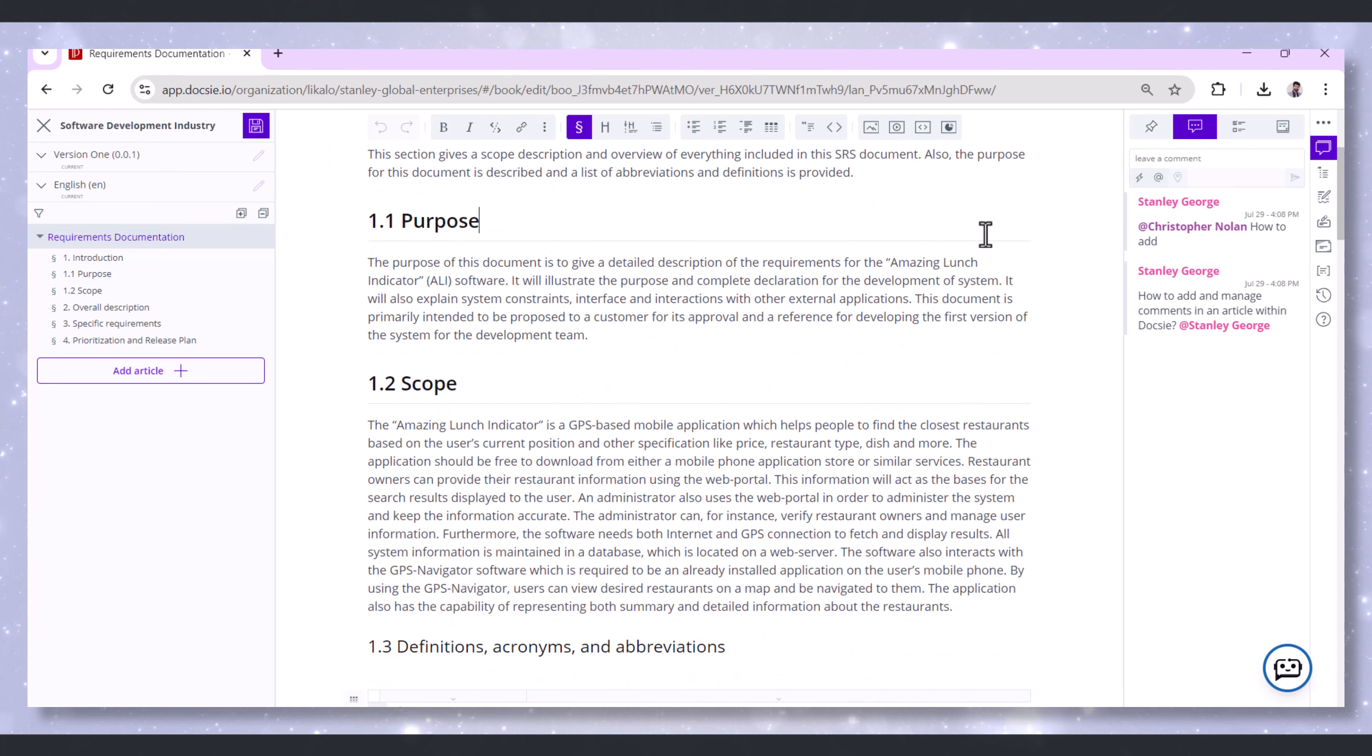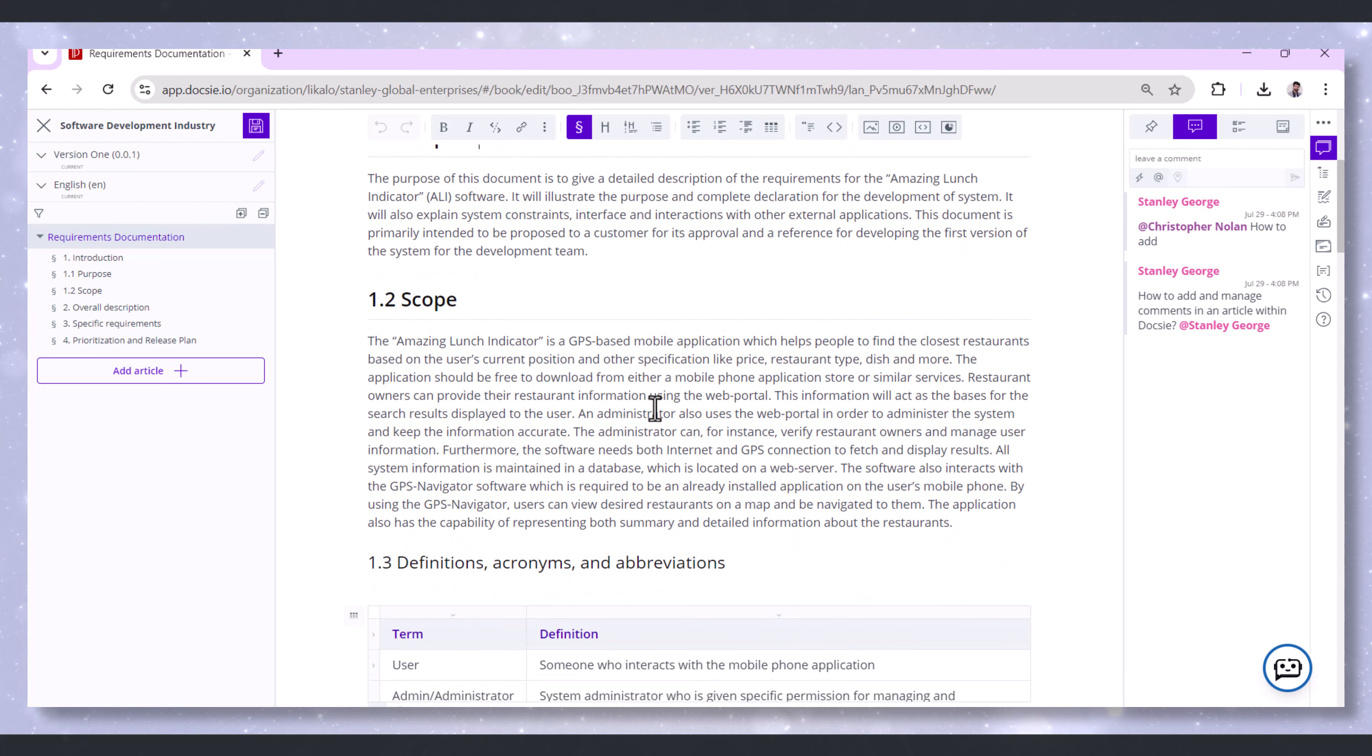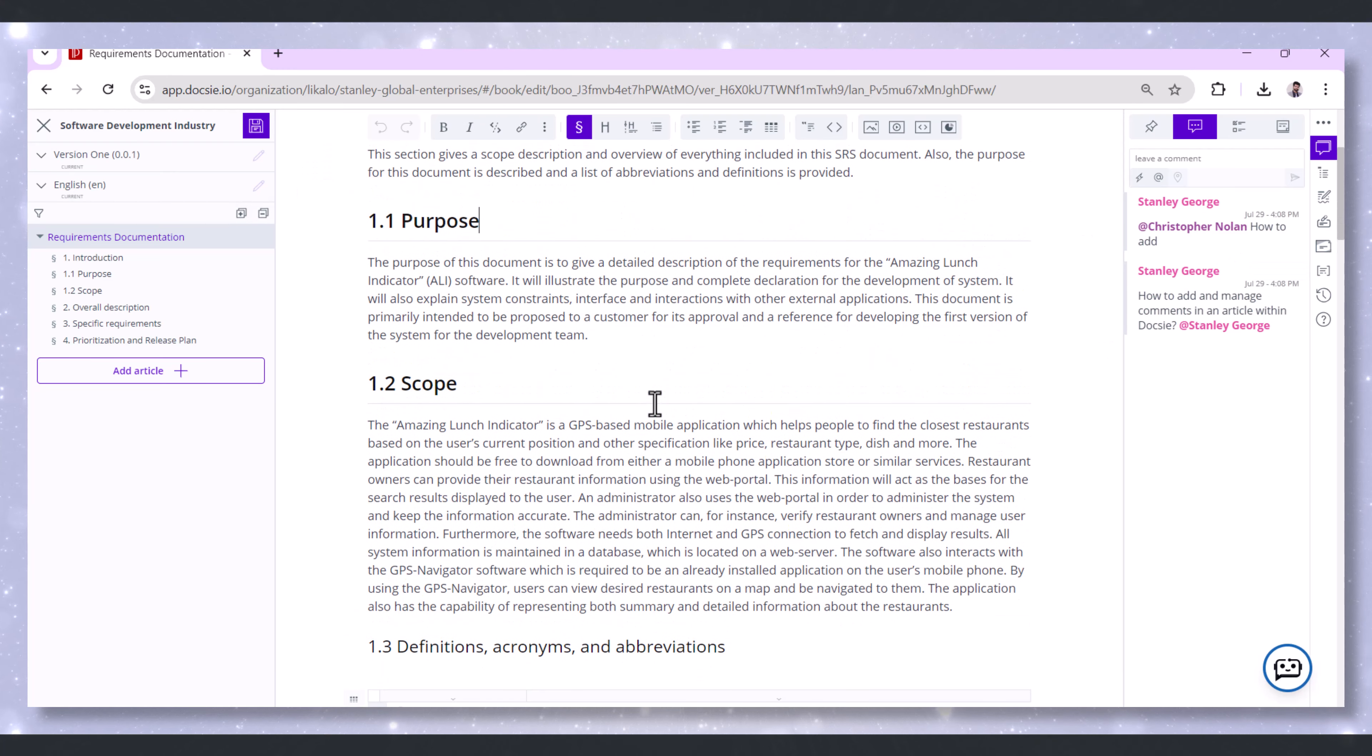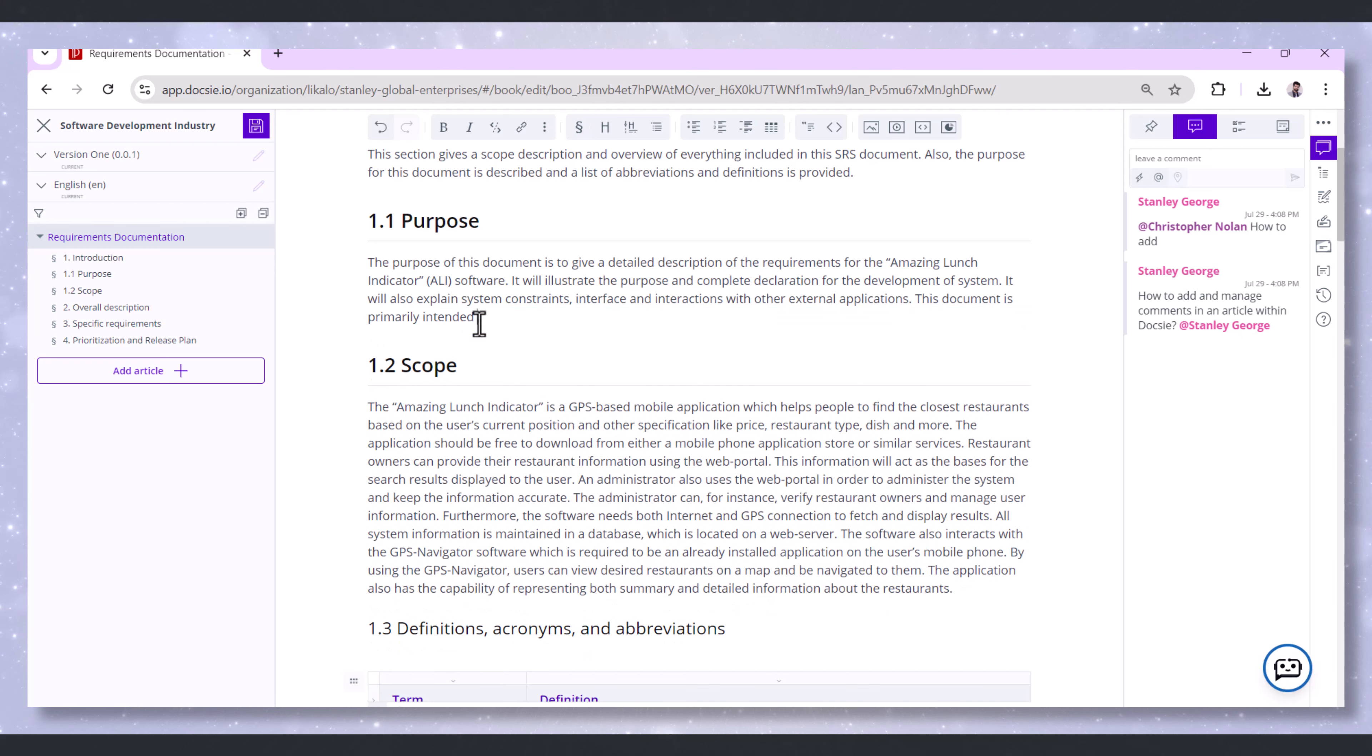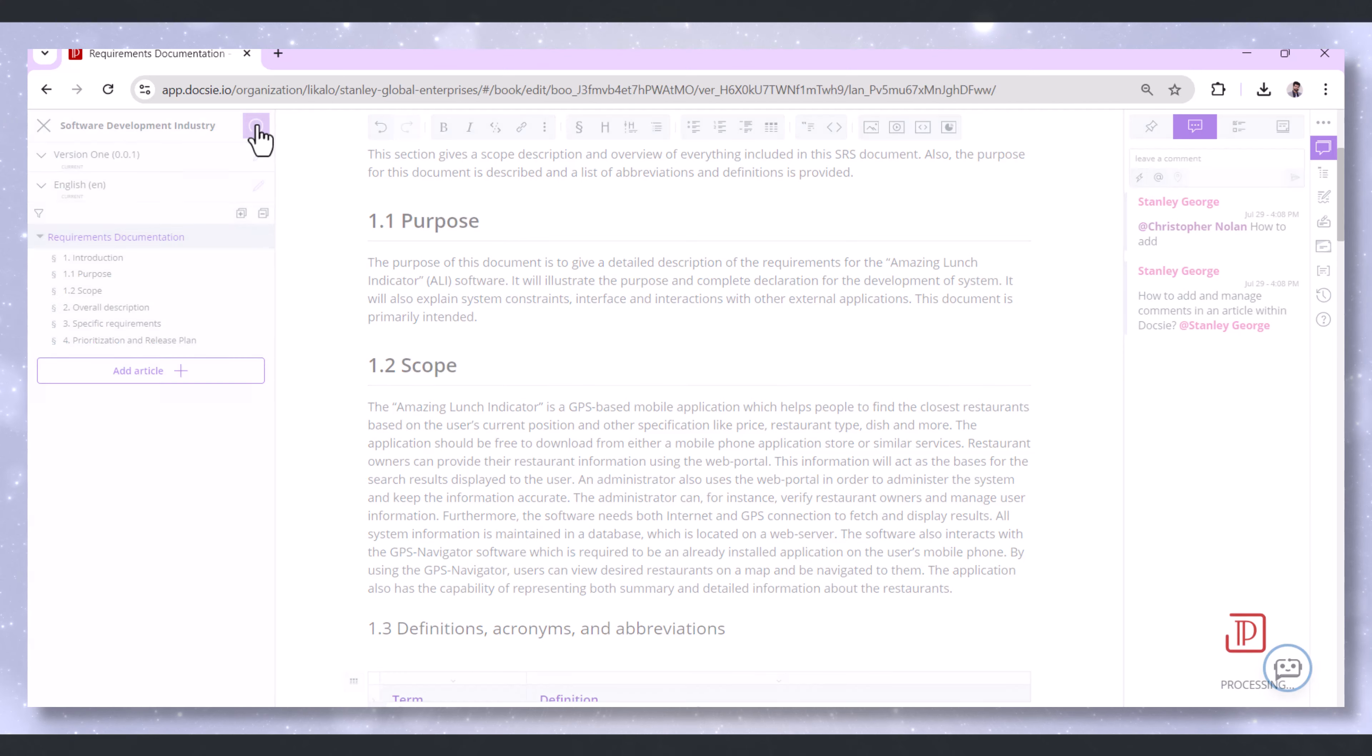In this tutorial, you'll learn how to refresh existing web portal deployments on the Docsie platform. After you've updated your article, just click on Save Changes to make sure everything's stored.